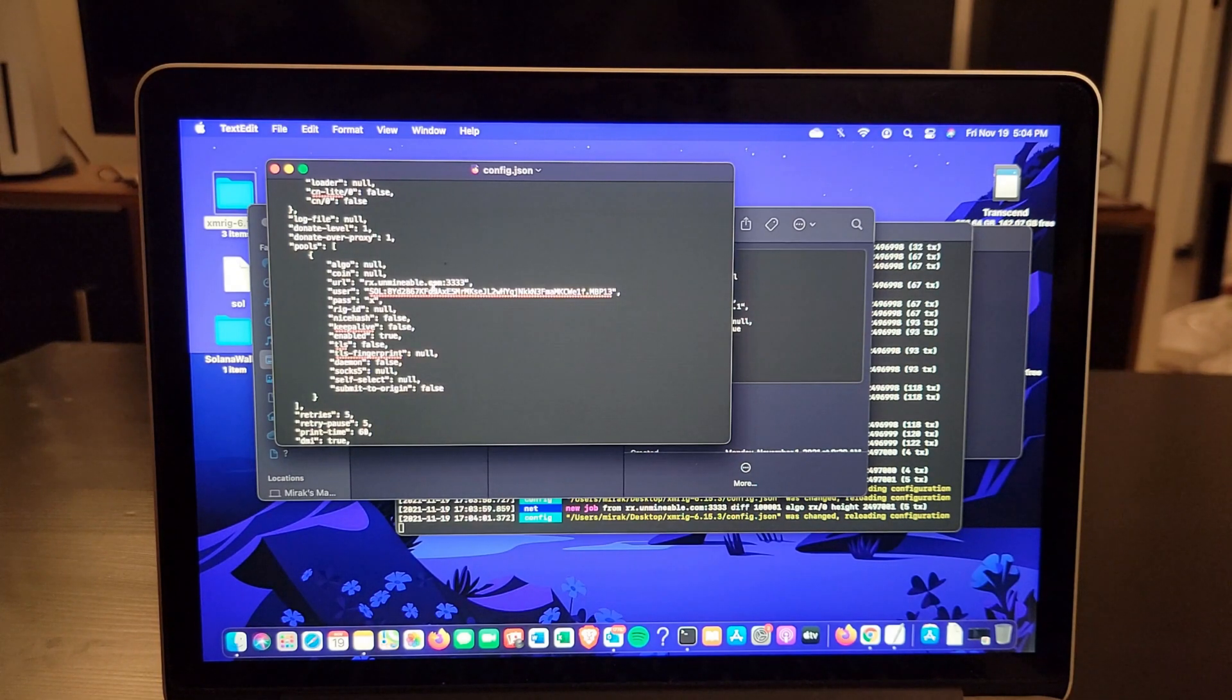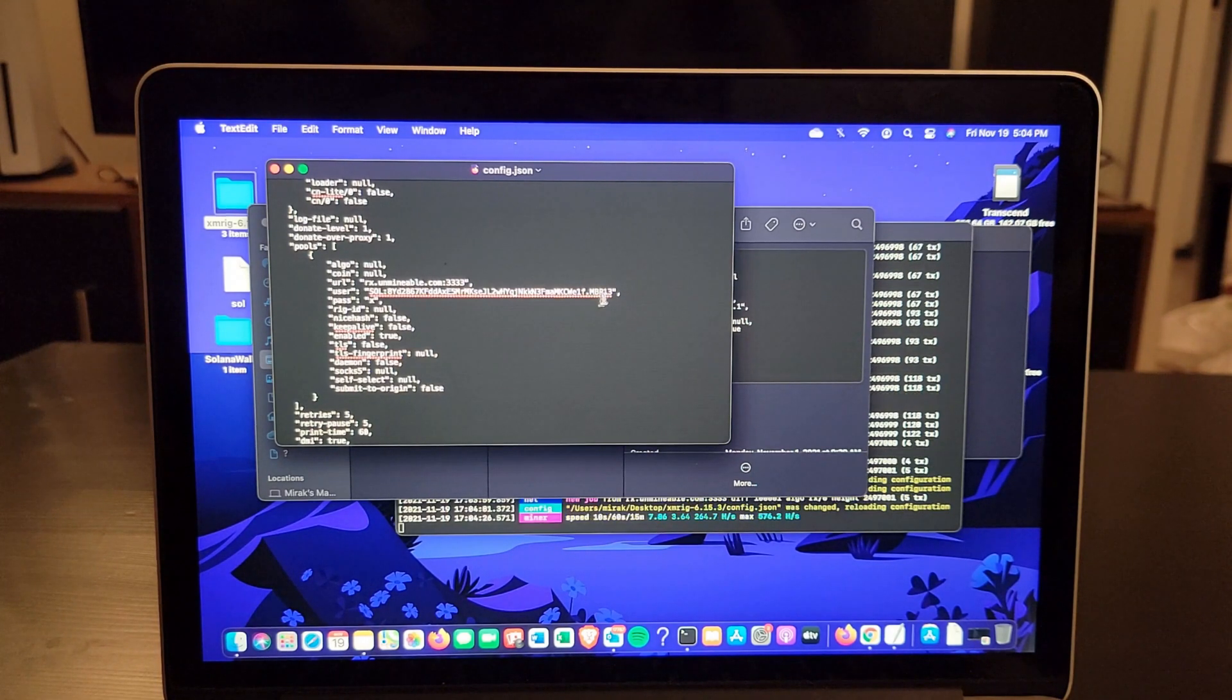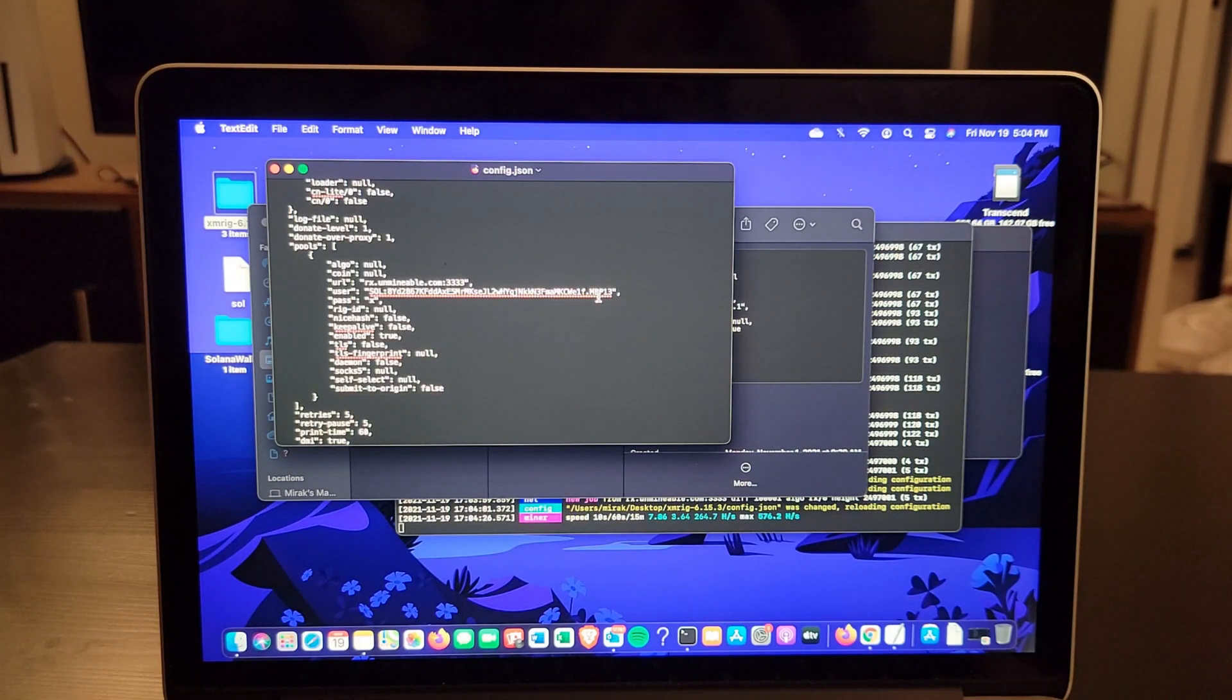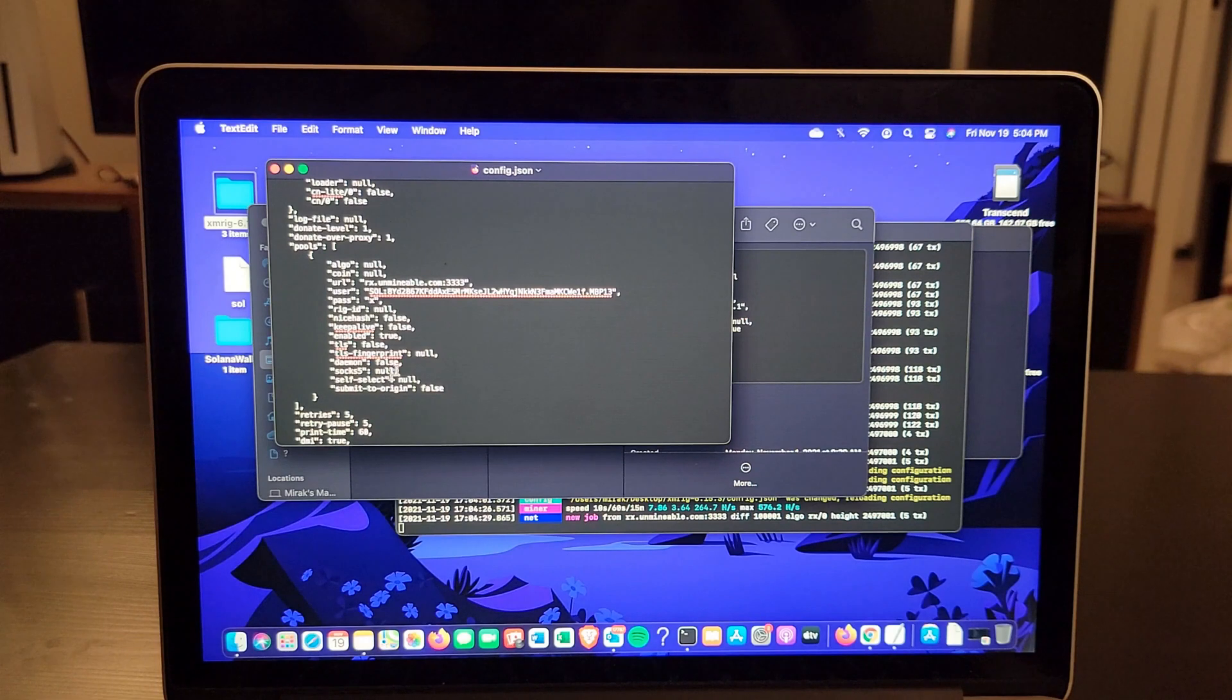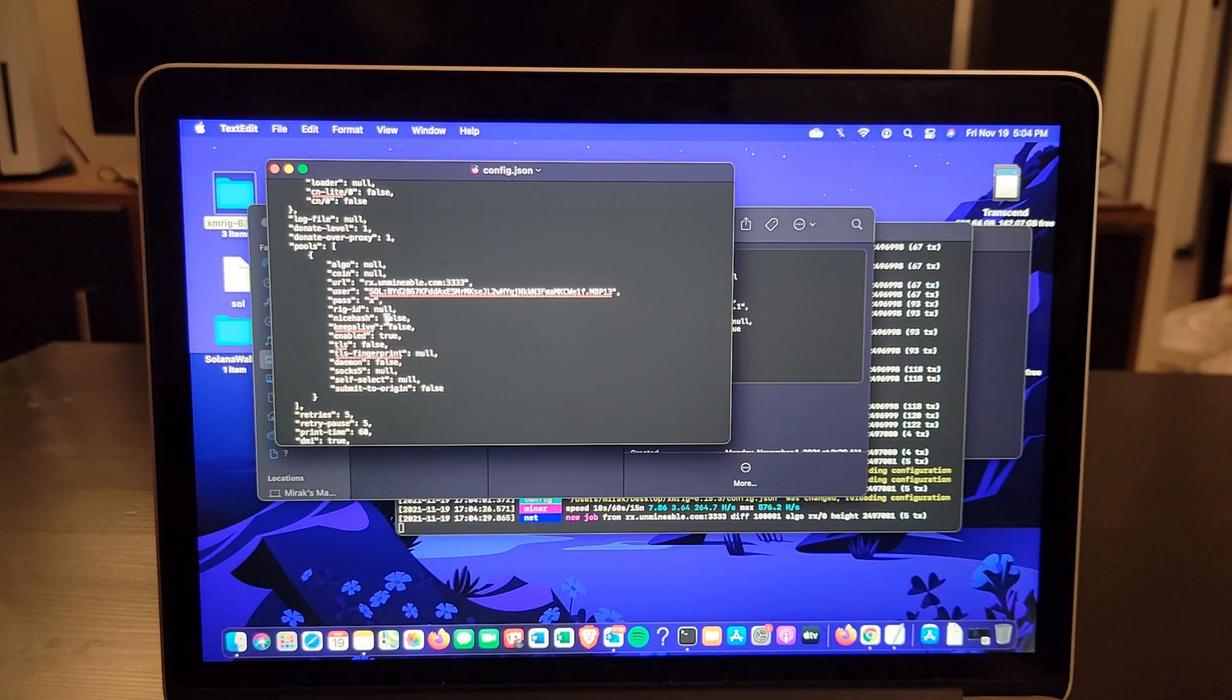For the user, you're going to delete everything and put SOL if you're mining Solana, colon, then you put your address here. Then you put your rig ID - your ID is the name of your rig, so I put my MacBook Pro 13. Then I'm going to save that.